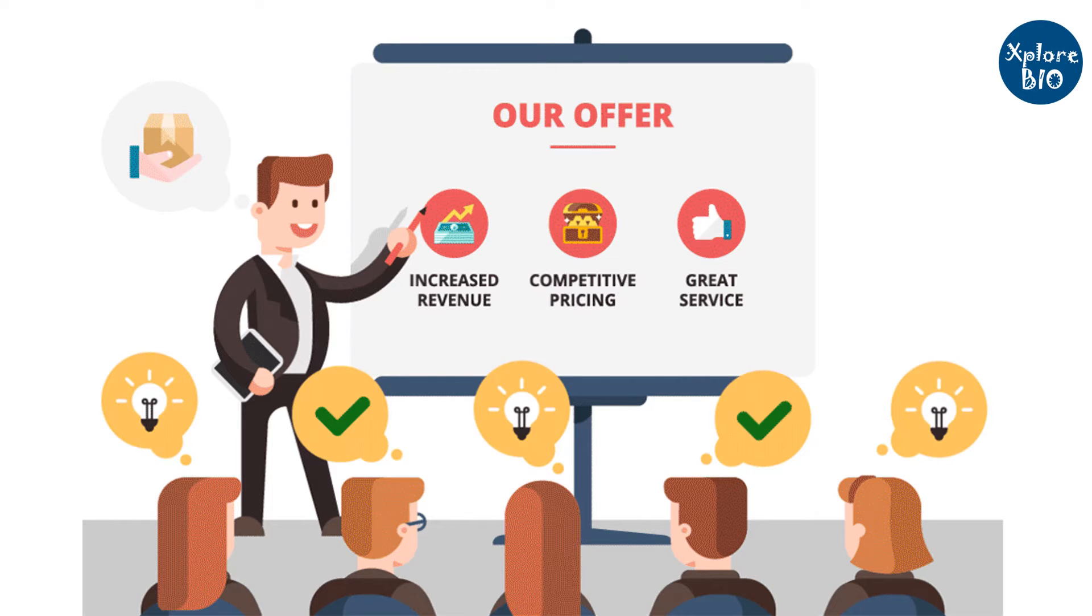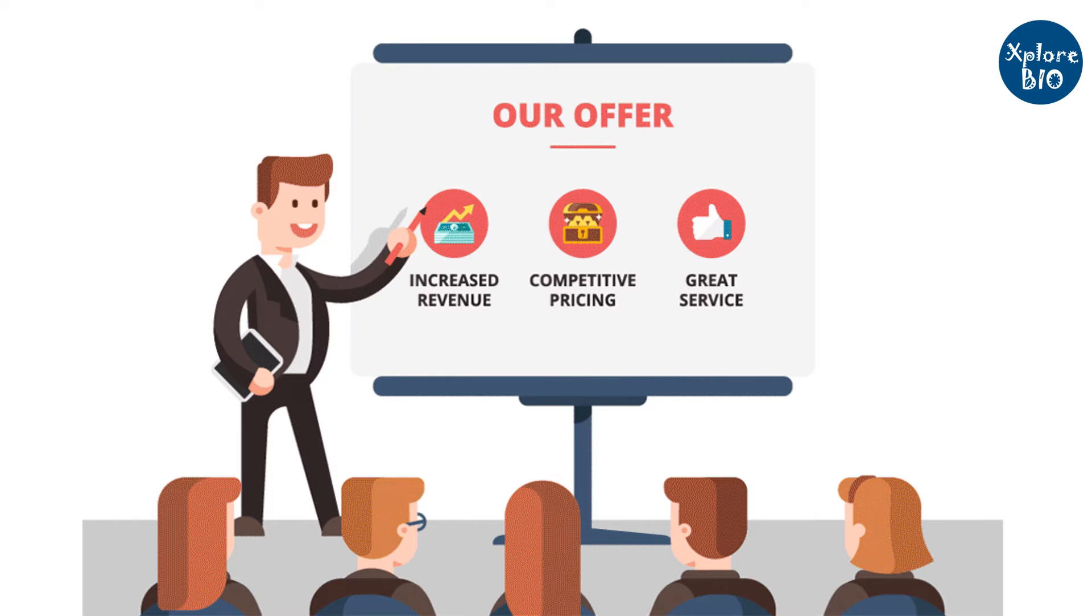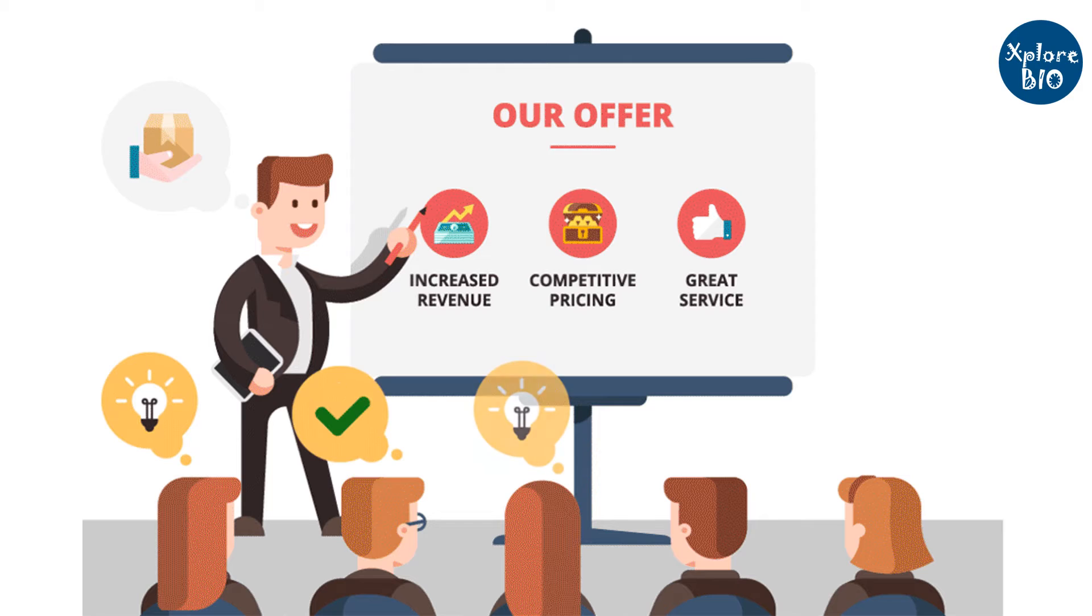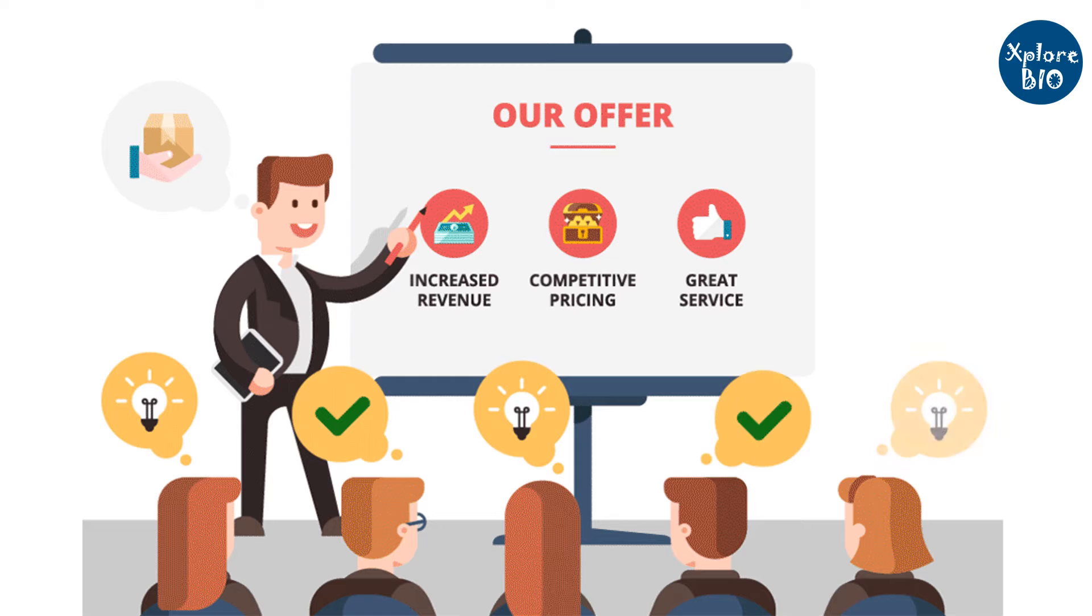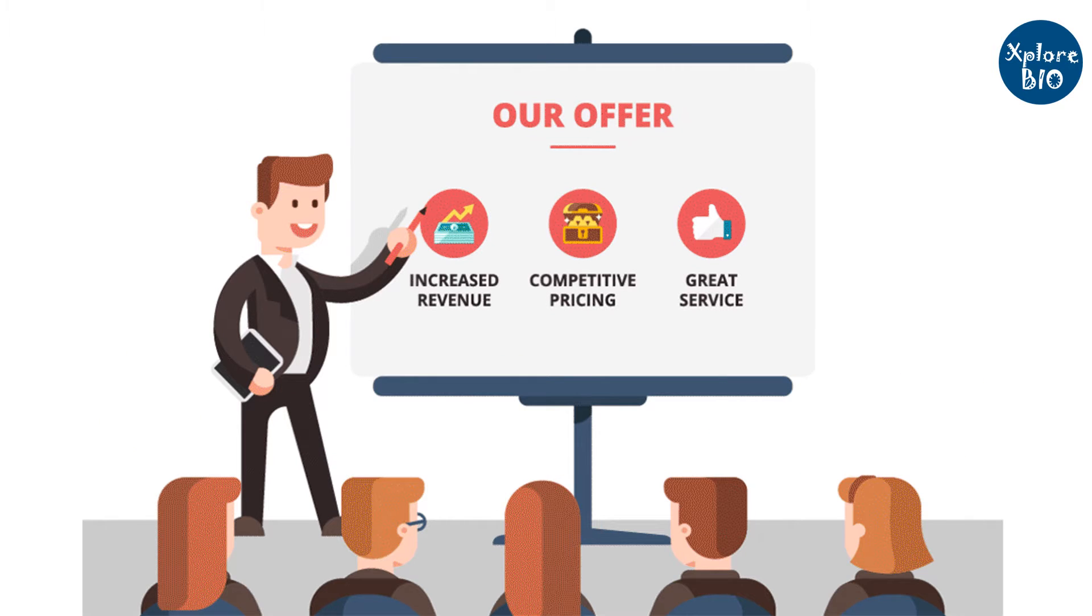Presentations are powerful ways to showcase your knowledge, passion, and persuasiveness. A great presentation not only helps in communicating your ideas and work but also leaves a lasting impression on your audience.